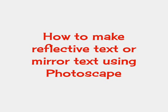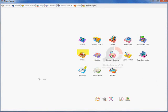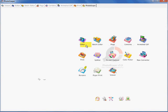How to make reflective text or mirror text using Photoscape. Open up Photoscape and click on editor.